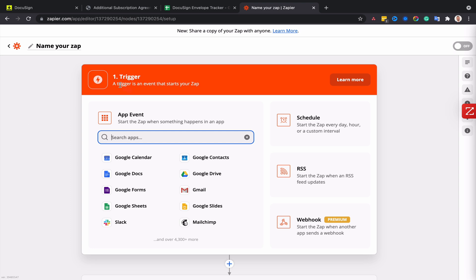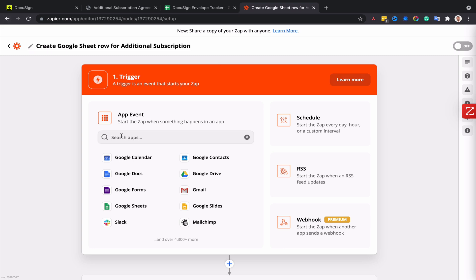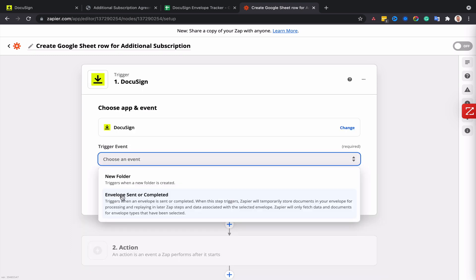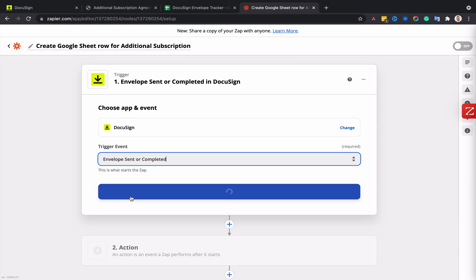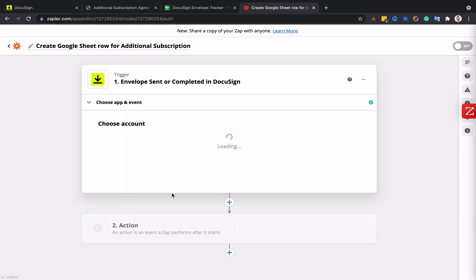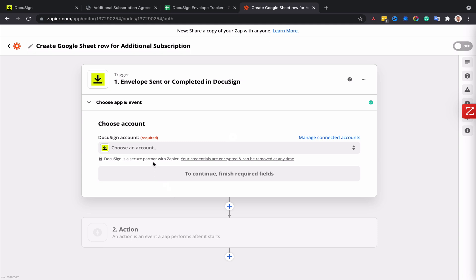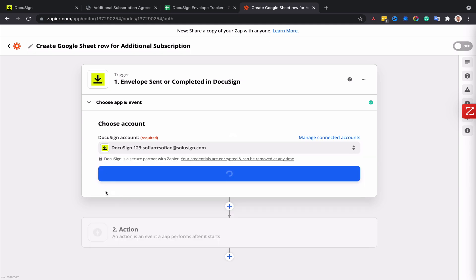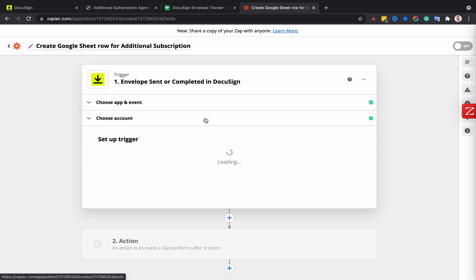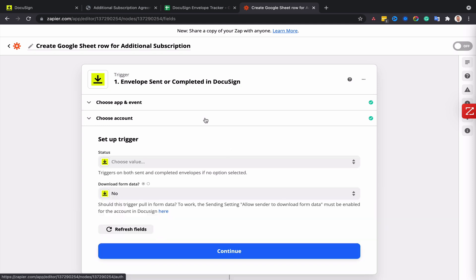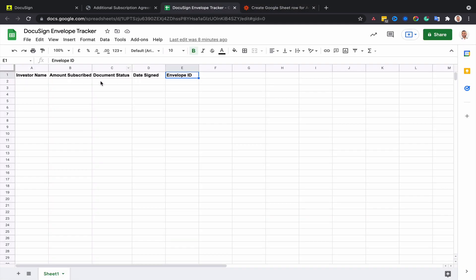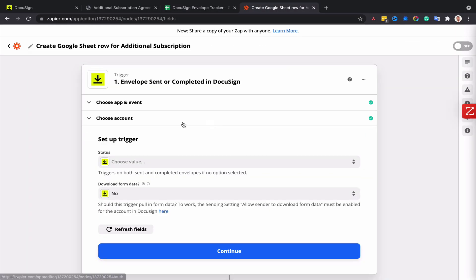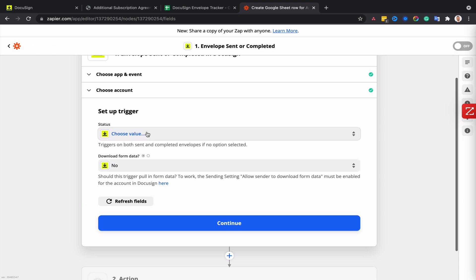Okay, so now we'll start by configuring the trigger action. I'll create a new Zap that I'll call 'create Google Sheet row for additional subscription,' then I'll choose DocuSign as the trigger and select 'envelope sent' as the trigger. And that's why I haven't completed or signed the envelope that I sent to myself first - because we want Zapier to be able to pick up the envelopes that haven't been signed but just sent. Otherwise, if Zapier can't pick up the envelopes that are just sent, we won't be able to track the envelopes that we have sent but haven't been completed yet, so we need to create two Zaps for that automation to work.